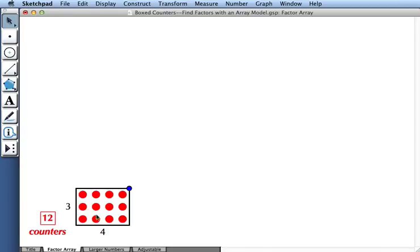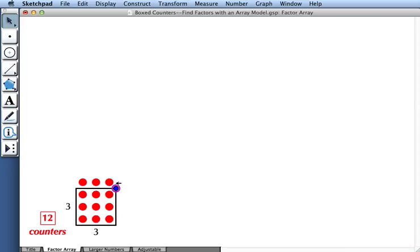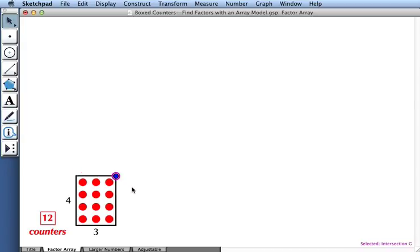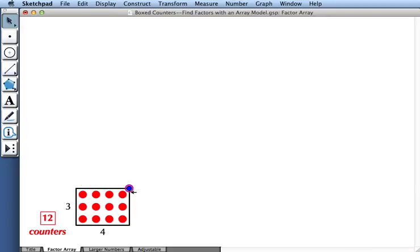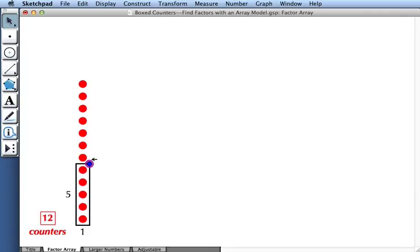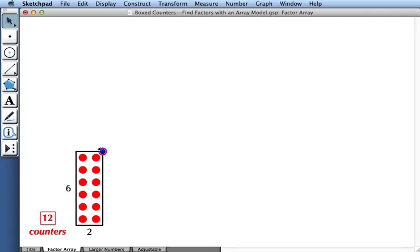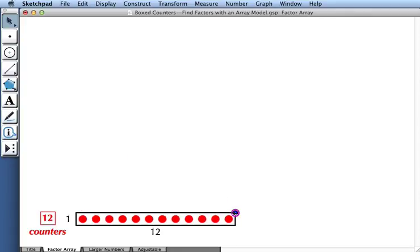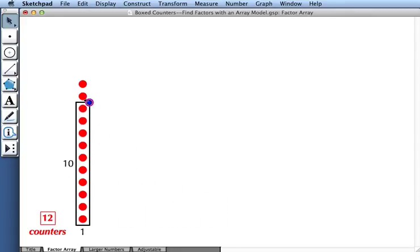If a 3 by 4 array fits all of my counters, then so should a 4 by 3 array. That works too. I can look for all the different ways to fit my counters completely inside of the black frame: 2 by 6, and 6 by 2, and let's not forget 1 by 12, and 12 by 1.